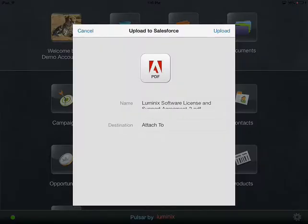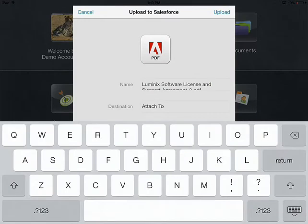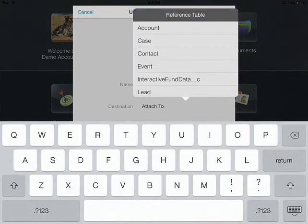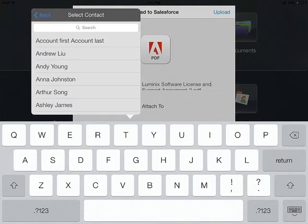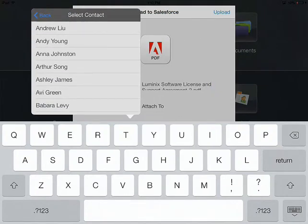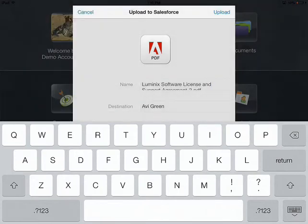So as you can see now the application loads up. You can actually modify the name if you choose to but I'm going to leave the file name as it is and choose attach to and choose a particular table that you want to attach it to and choose the person that you want to attach it to.